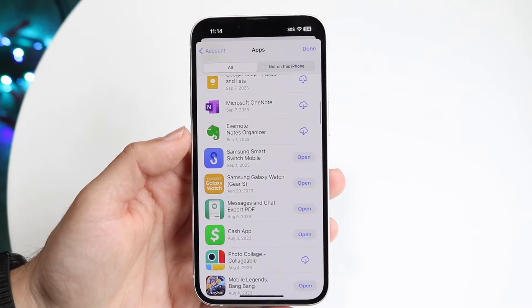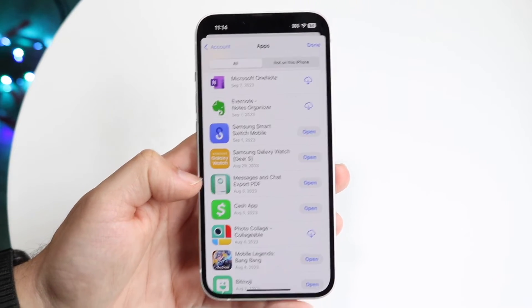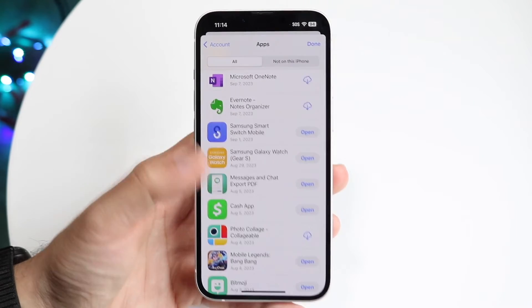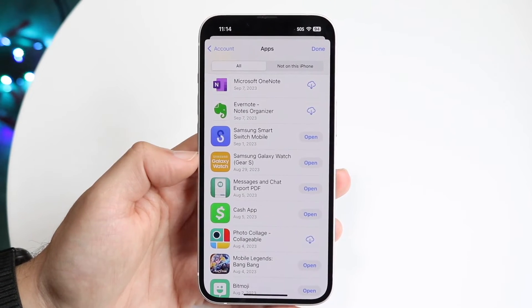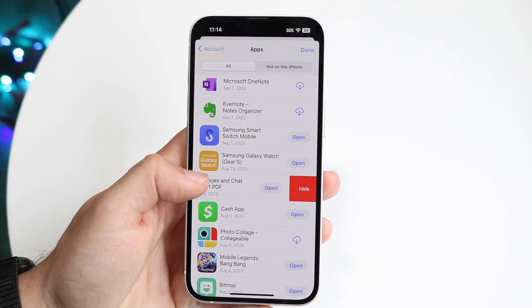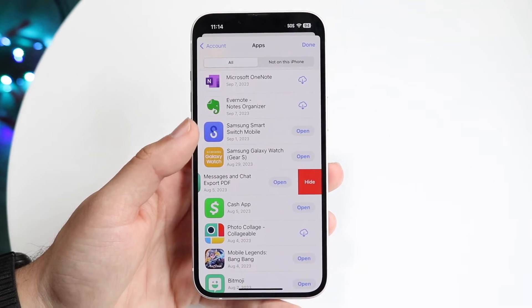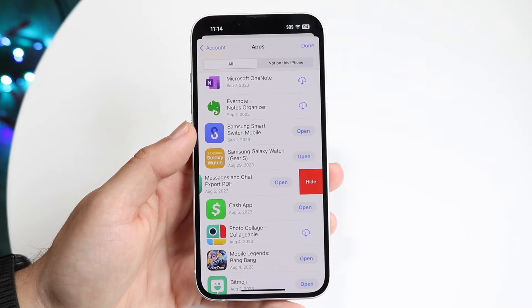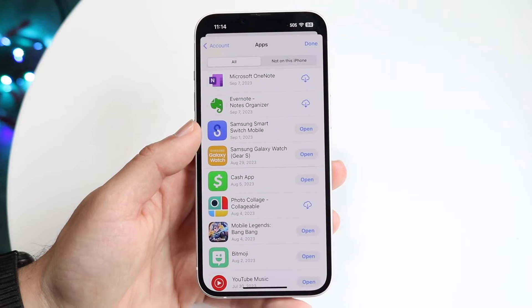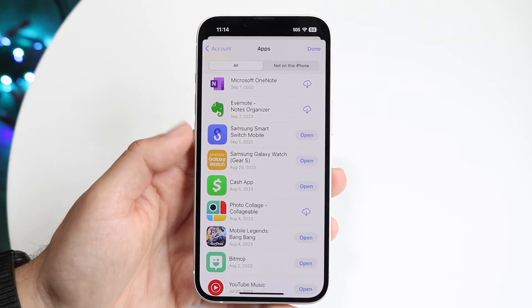Let's say this message and chat export PDF app — let's say this particular app I want to hide from my purchase history or download history. What I can do is swipe to the side like this, and you'll see a little hide button right there. All I really have to do is tap on hide, and that will hide that application from my purchase history.